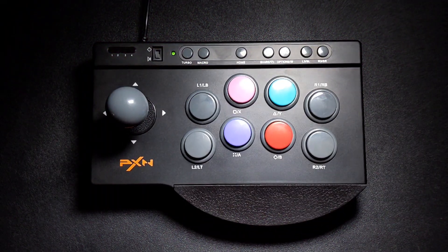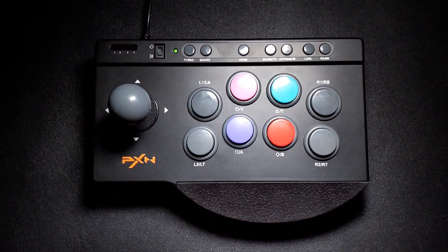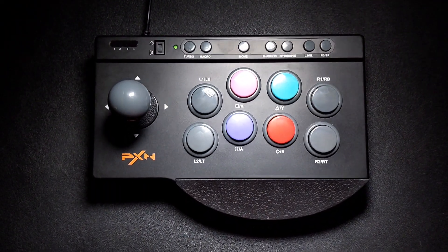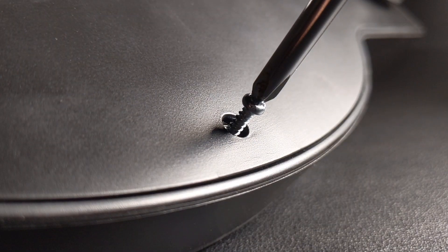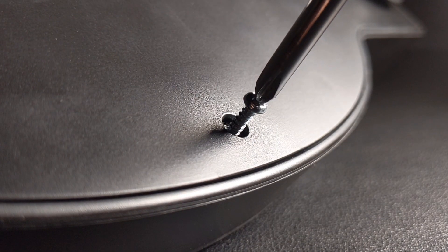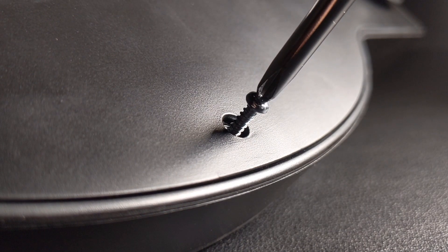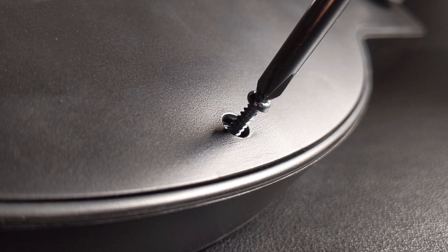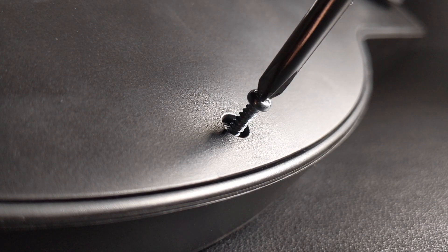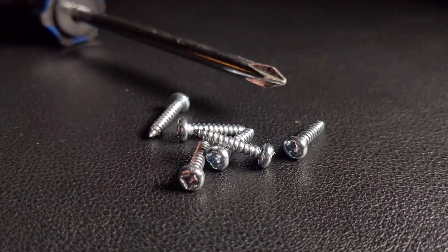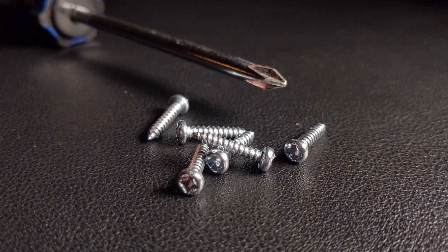So what about modability? Let's open this up and check out the internal parts. You'll find a total of six screws on the back, four of which are slightly hidden by the suction cups but are easily removed with a regular Phillips screwdriver.